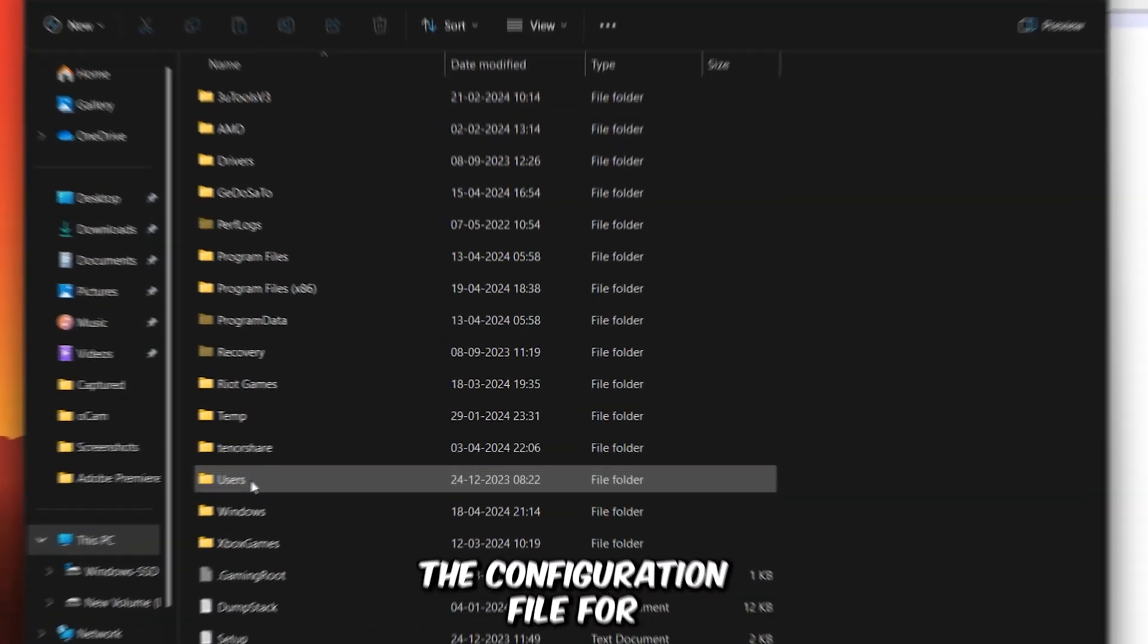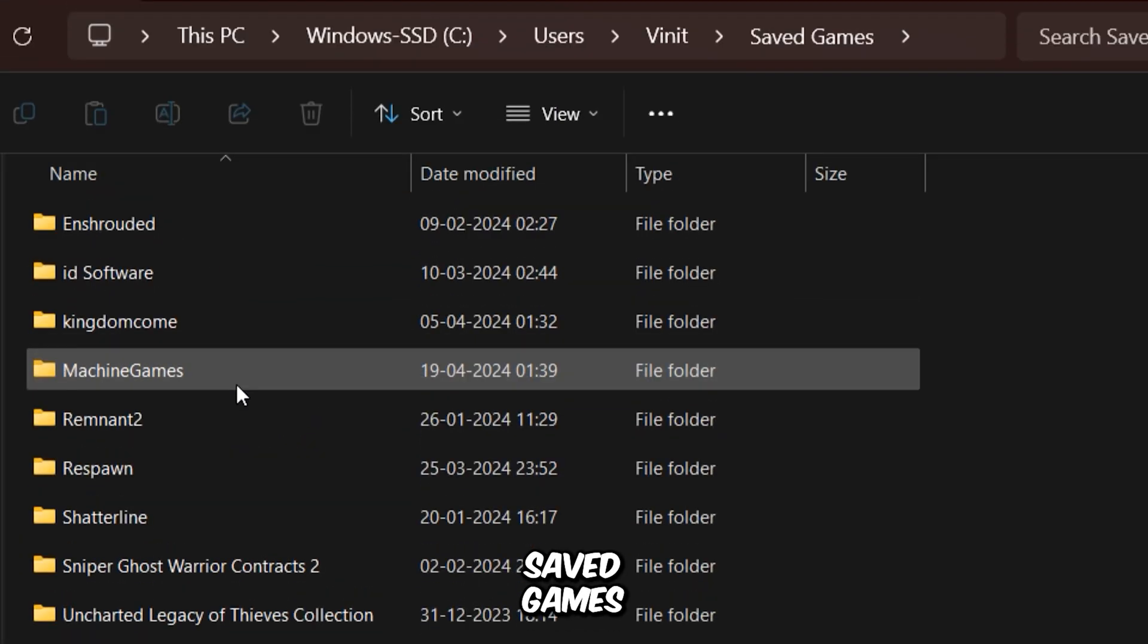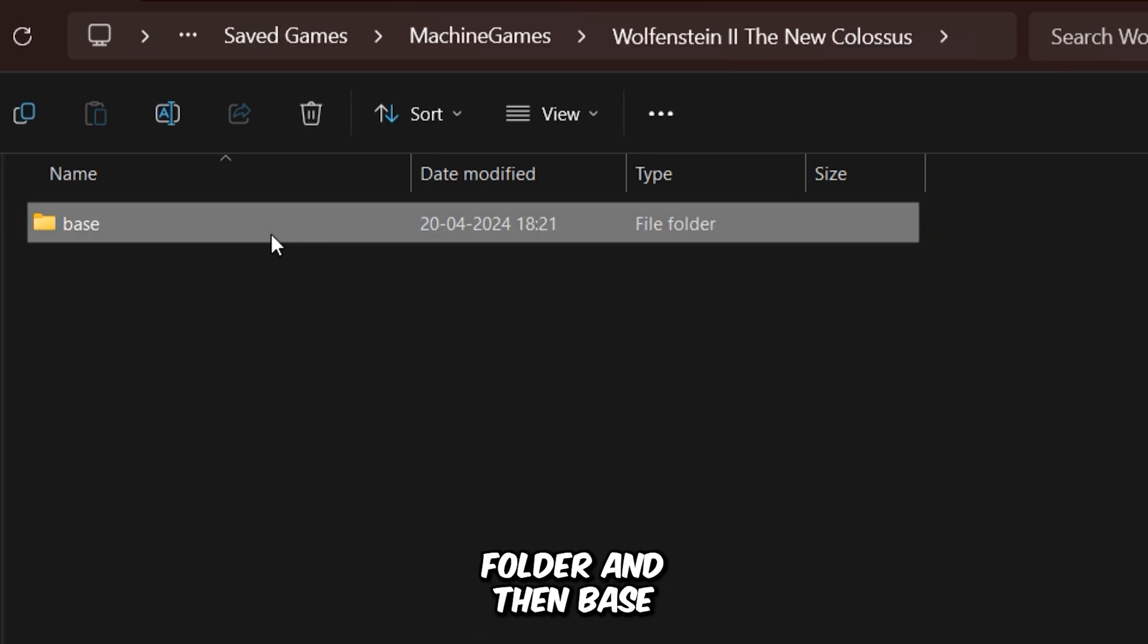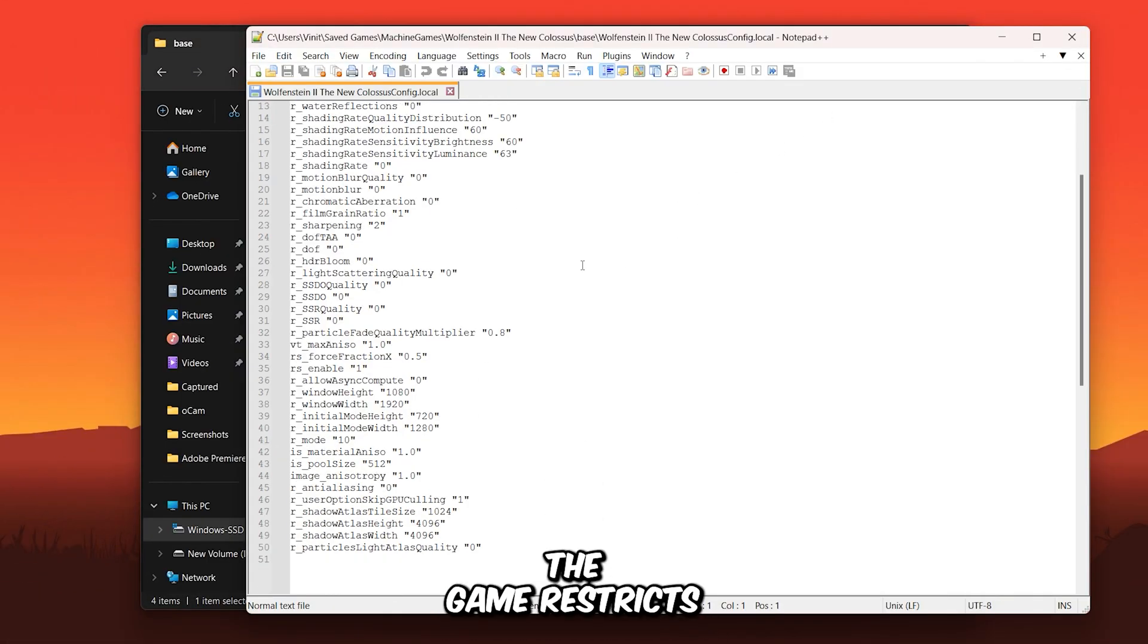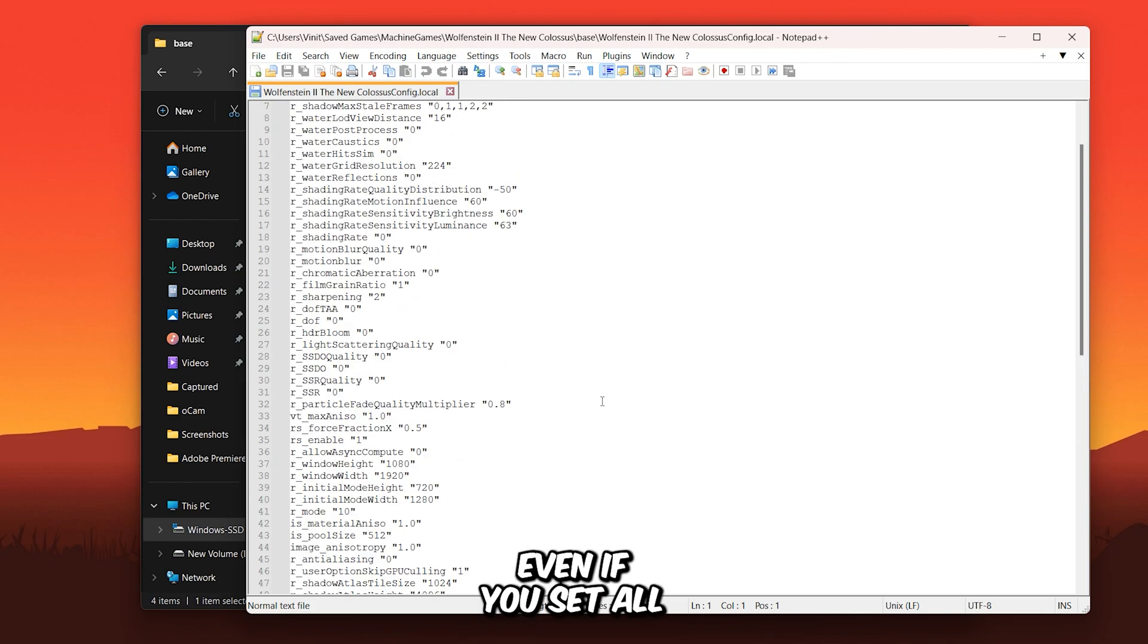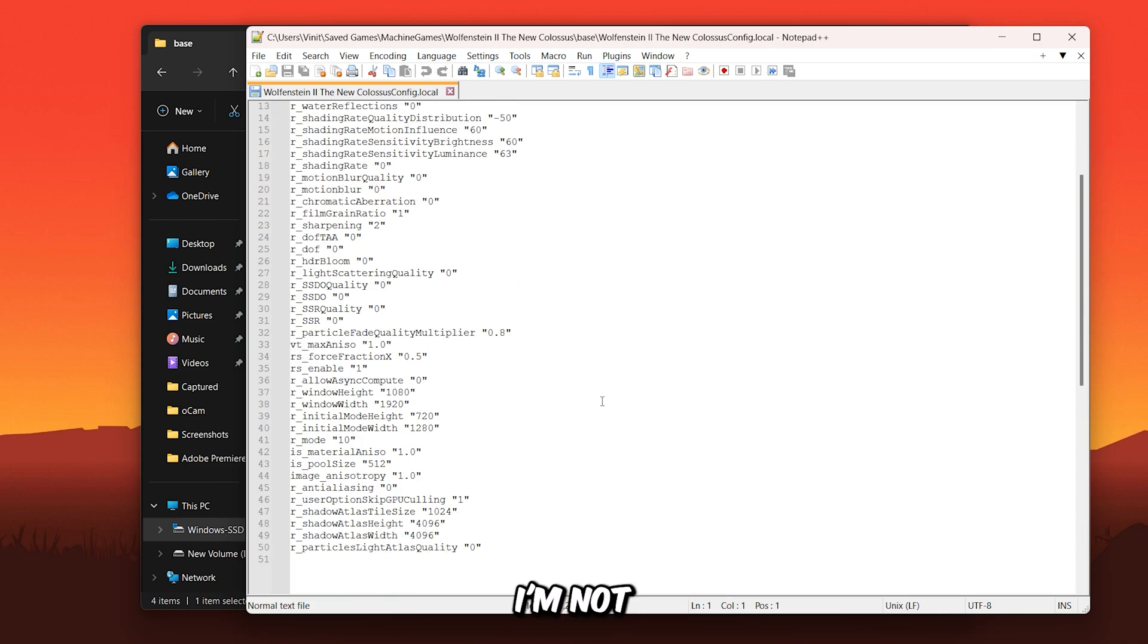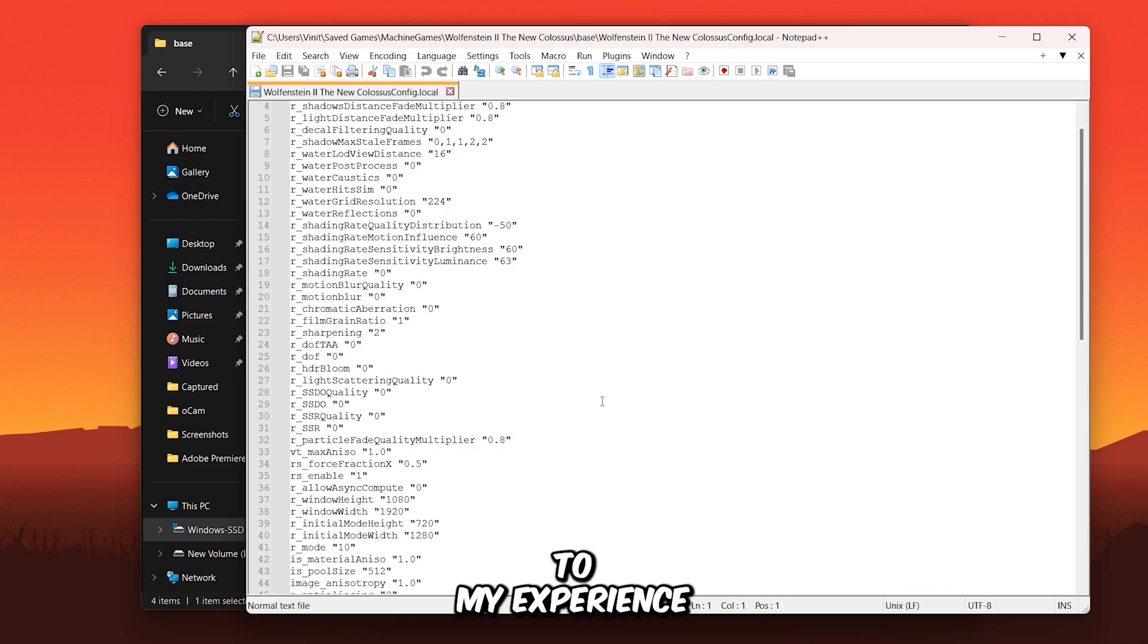The configuration file for this game can be found in your user folder, under your profile, saved games, machine games folder, and then base. Open this file with notepad. A key point to remember: the game restricts customization of its configuration file. Even if you set all values to the lowest, the game keeps your previous settings. I'm not sure why this occurs. It might be an issue unique to my experience.